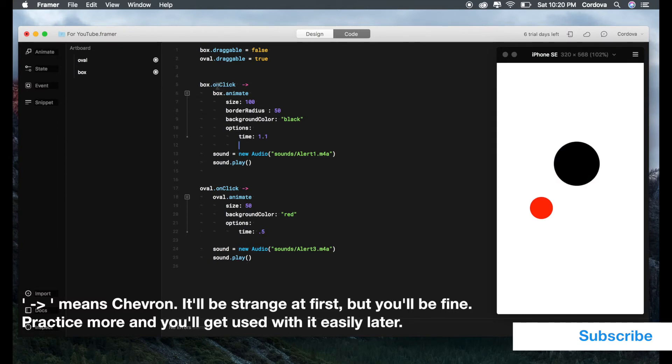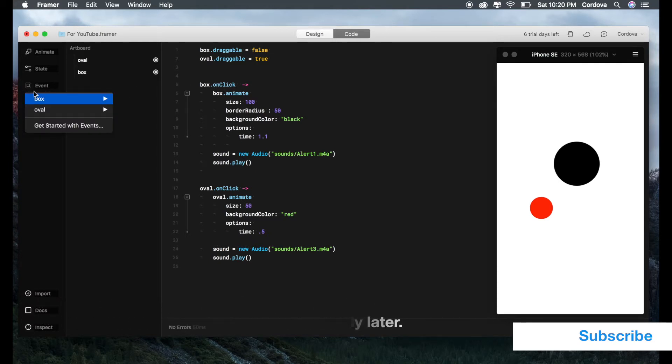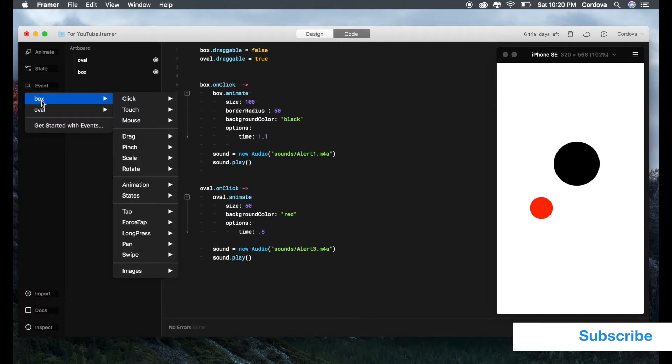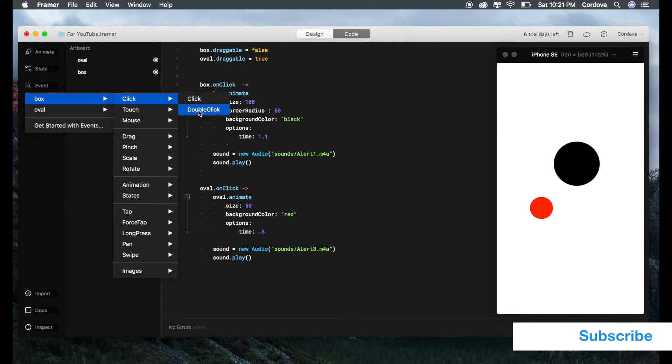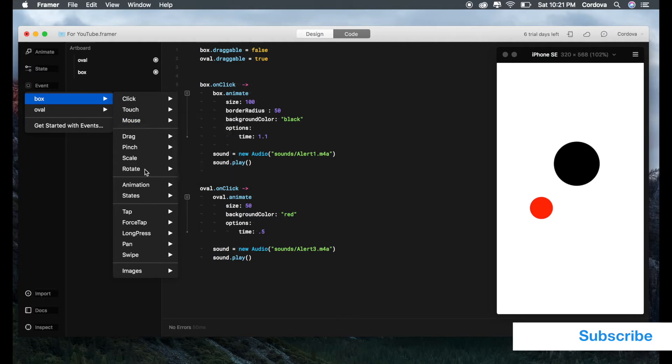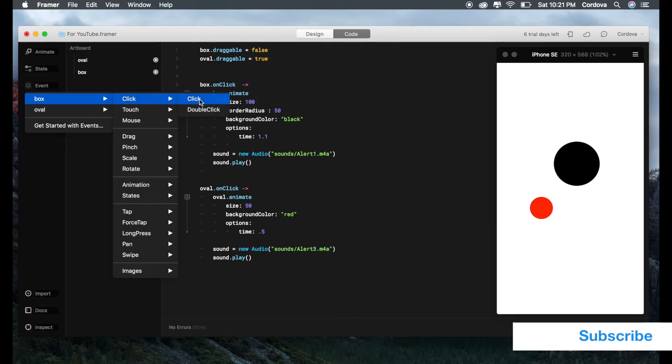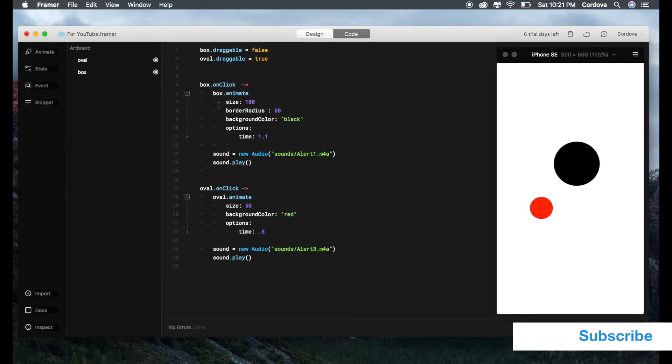If you're curious about this kind of event, you can check it out at events. Select any layer objects you made, and you can see click, double click, touch, mouse, etc. You can try and play with it on your own. For the essential of this guide, we'll go from the simplest and most basic one, which is onClick.